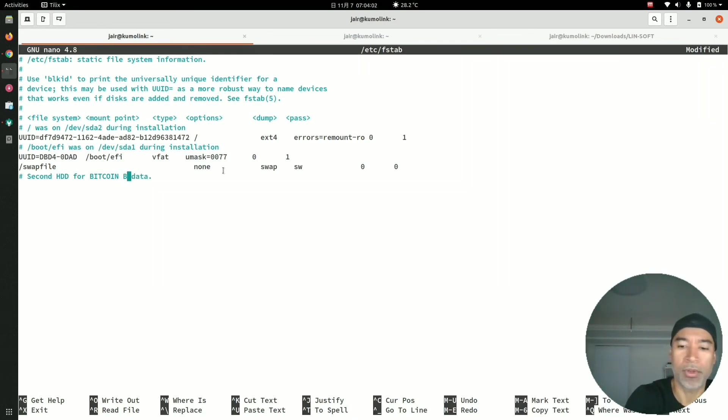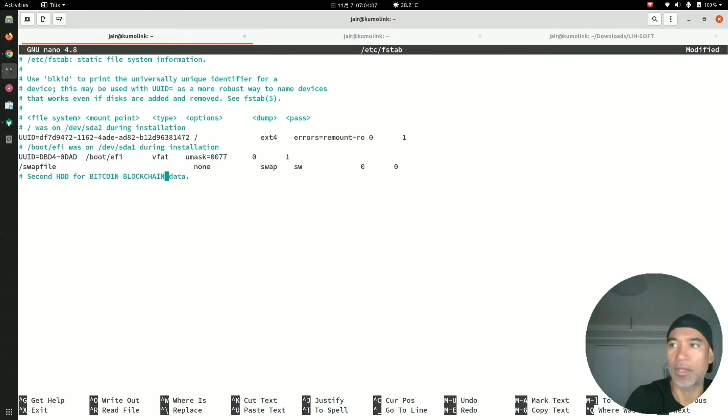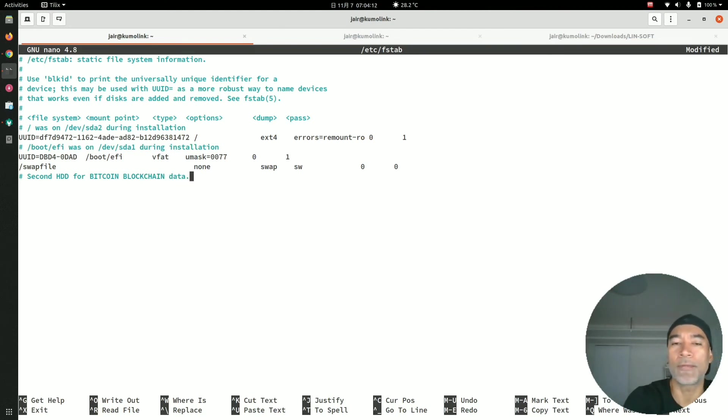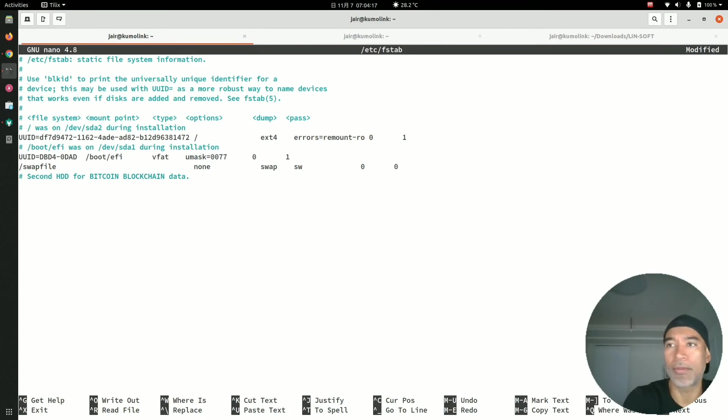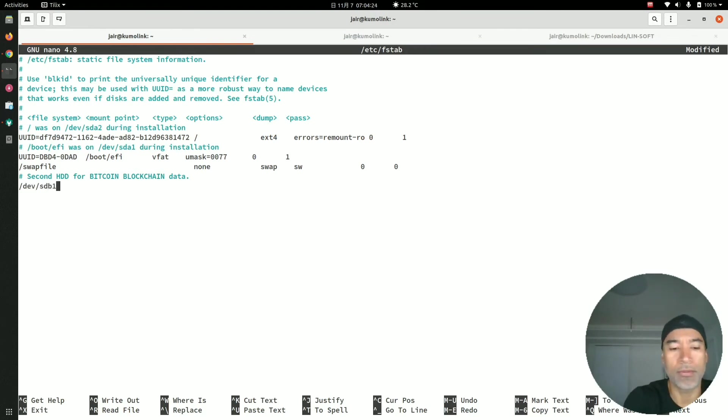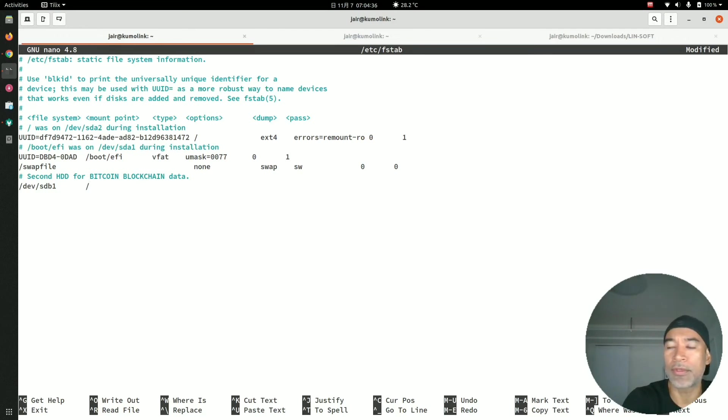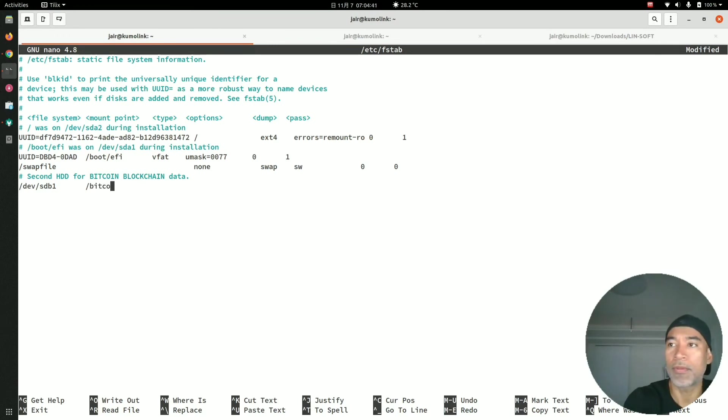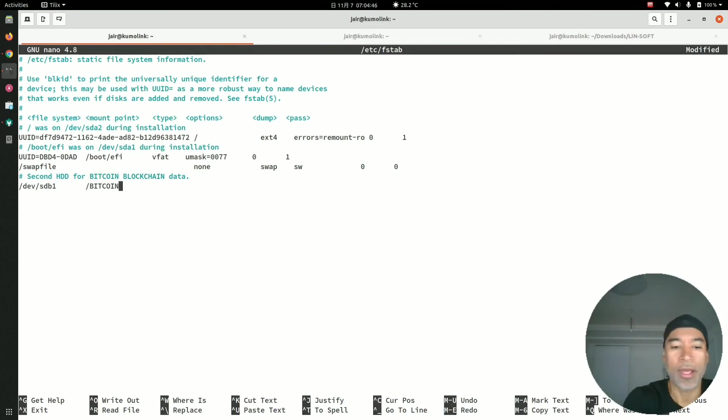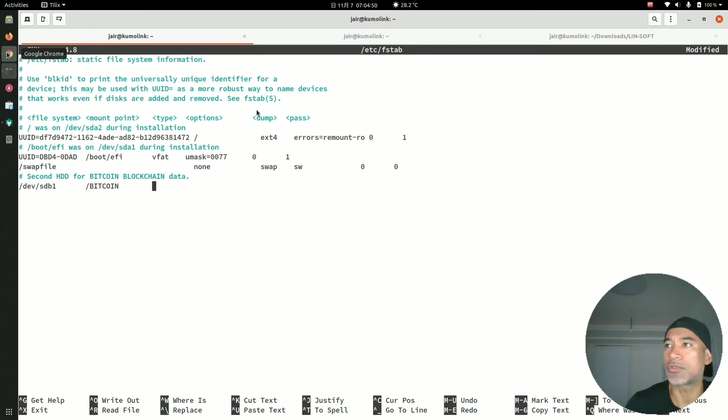Bitcoin blockchain data. Okay, this is where the blockchain Bitcoin data will be installed. So I will add forward slash sdb1, and we press Tab, and we add another forward slash and add the name of the mounting directory, which is going to be BITCOIN. Then I press another tab.